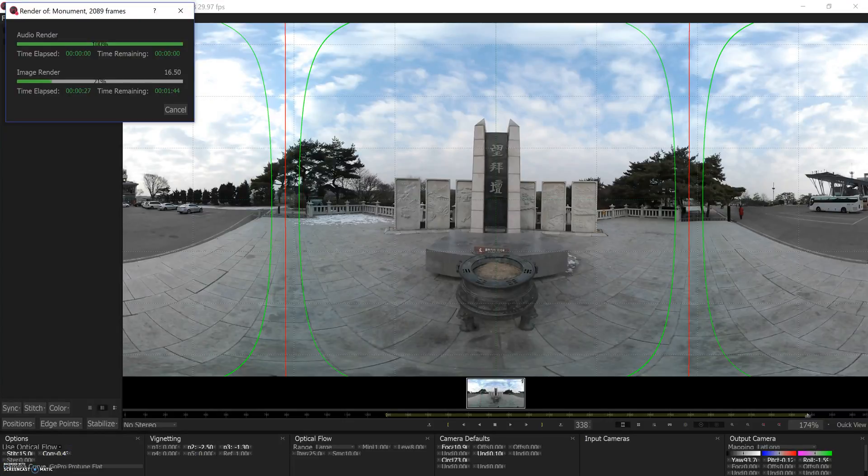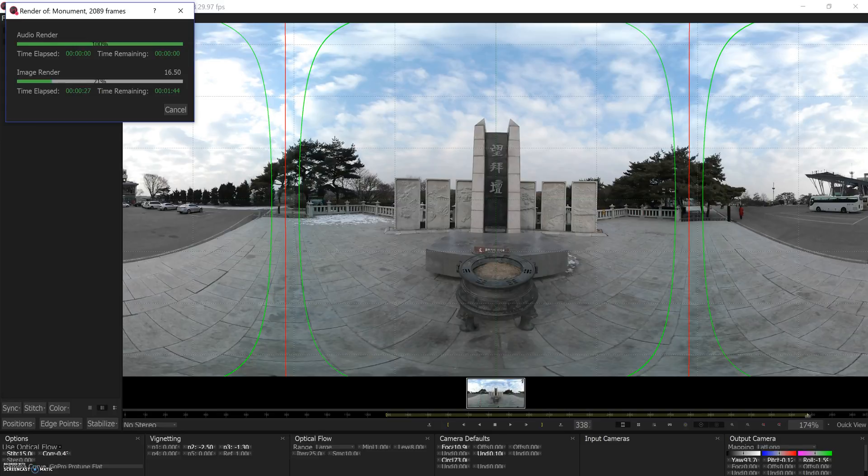This is Robert Hernandez, Digital Journalism Professor at USC Annenberg and creator of Javernalism, showing you how to stitch with Mystica without reading the manual. Thanks. I'll see you next time. Bye.